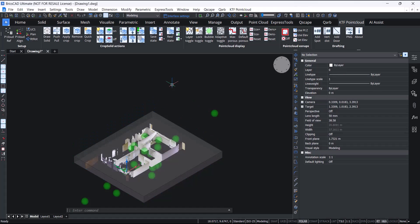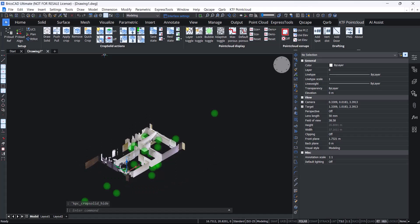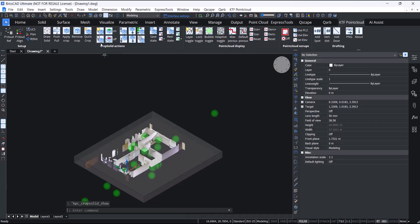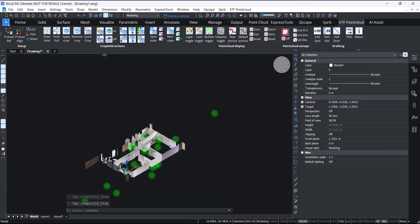KTF point cloud adds height and show crop solid. It is of course much nicer to trace over a point cloud with the solid part hidden. You can show it again when you need to. We've also added crop on and crop off buttons.